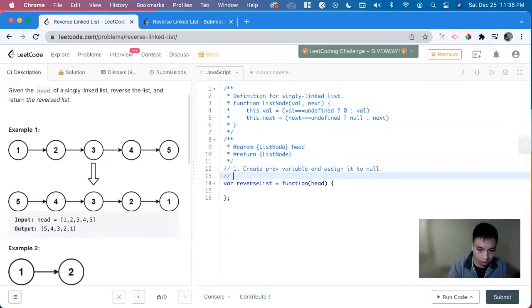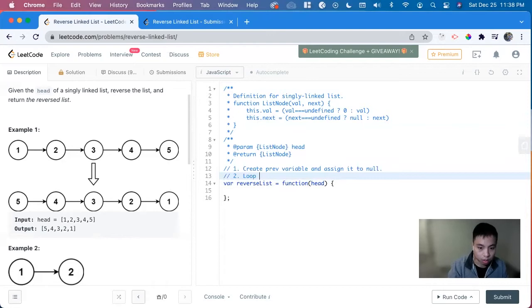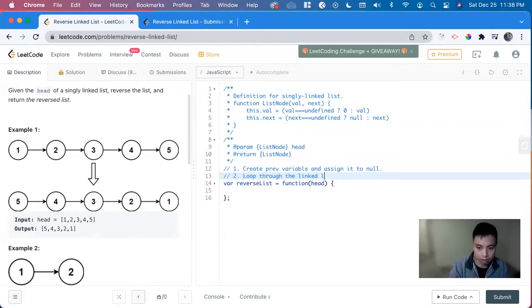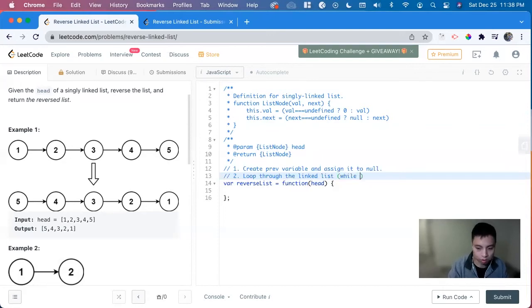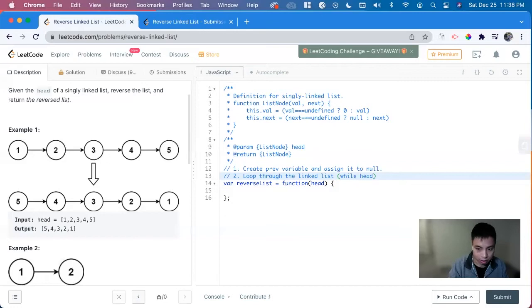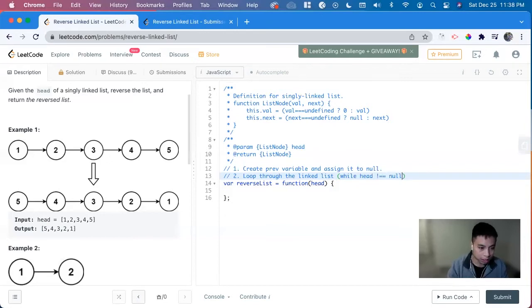Next, we want to loop through the linked list. And we do that by while head doesn't equal to null. So we're going to keep looping through this.